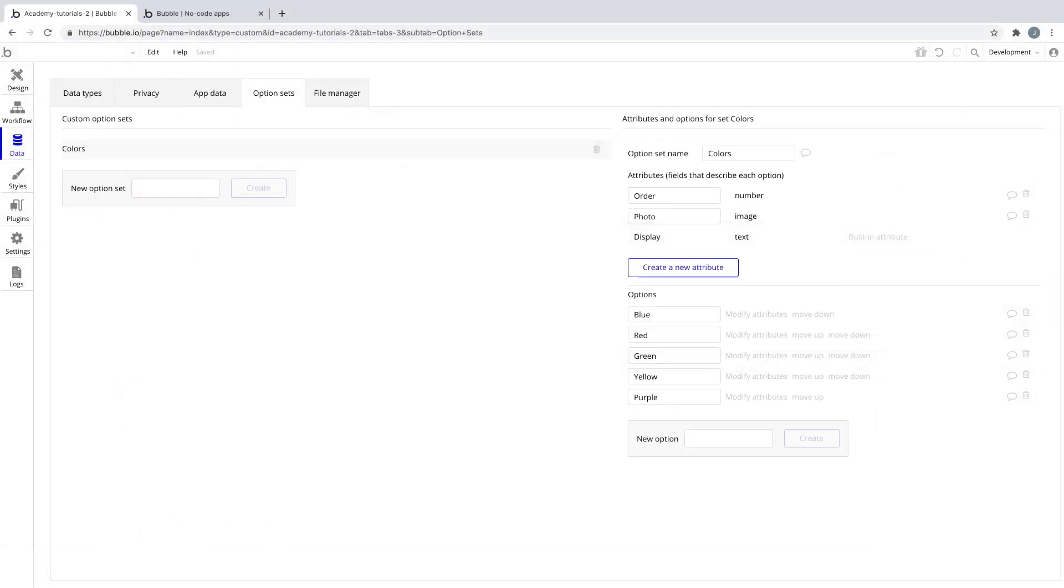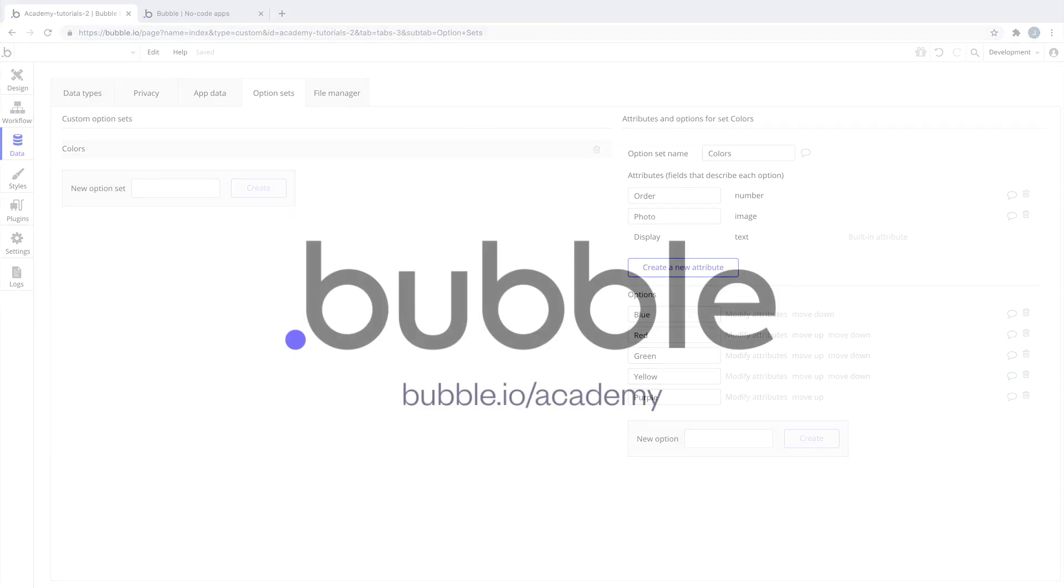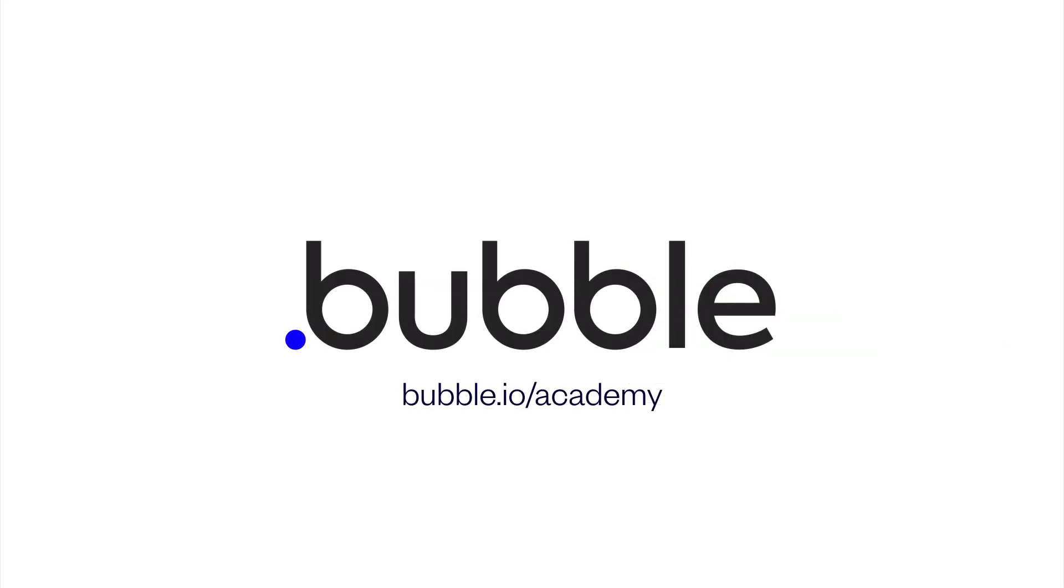We've seen how option sets can be used throughout your app, how they're faster to read than searching the database, and that they're globally accessible. By using them for situations where you know your list ahead of time, building your app will become even easier. That's it for this tutorial. For more, be sure to check out bubble.io slash academy.